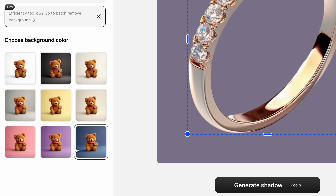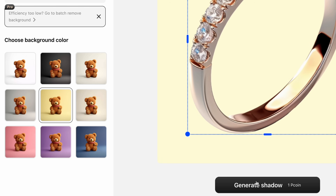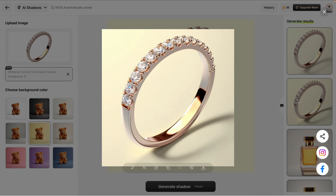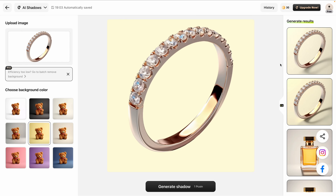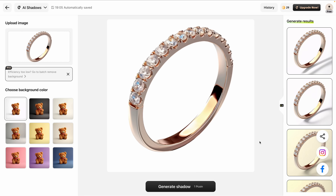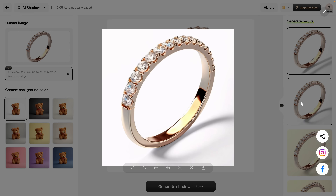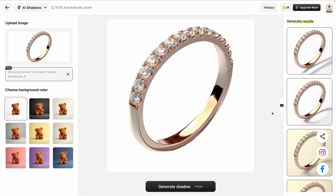I'll adjust the image, choose this beautiful yellow background, and click Generate Shadow again. Great options here with a very realistic shadow. Since it's jewelry, I may end up sticking with the classic white background. It's amazing that Pick Copilot lets me try different styles until I'm happy. This feature is just so fantastic — I'm really impressed with how easy it is to create professional-looking product images with shadows for my website or ad campaigns.